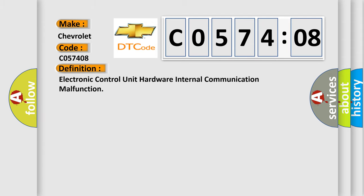The basic definition is Electronic control unit hardware internal communication malfunction.